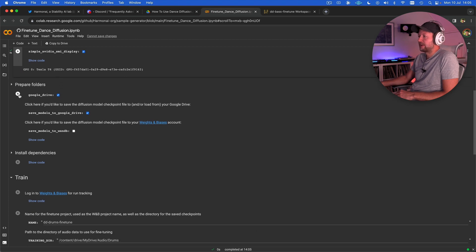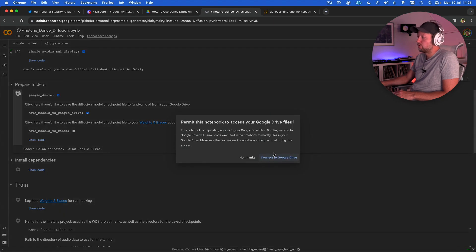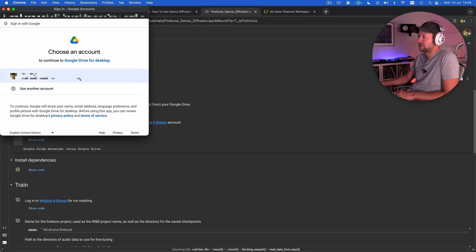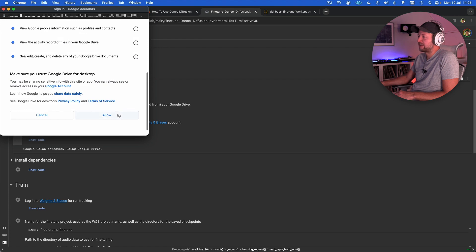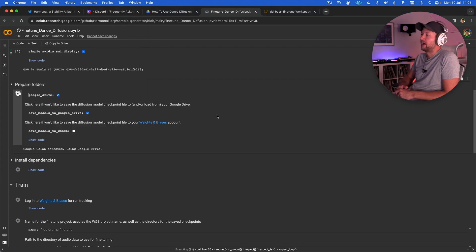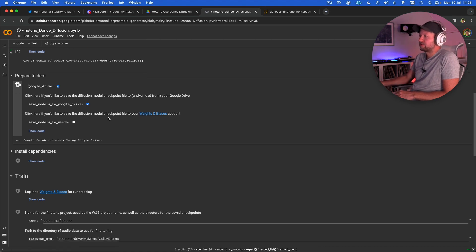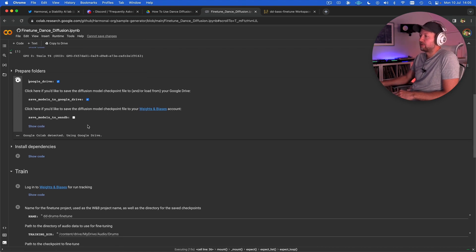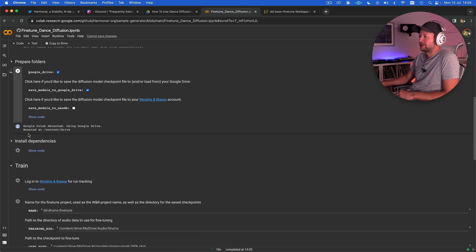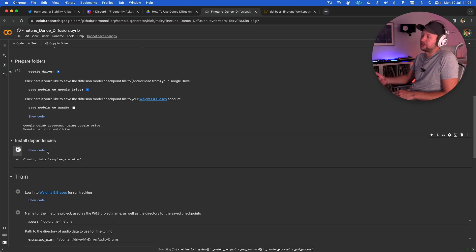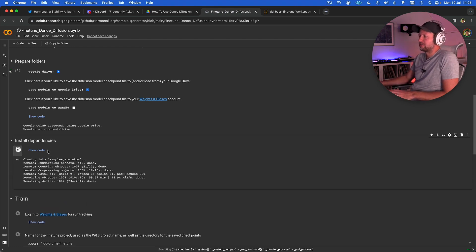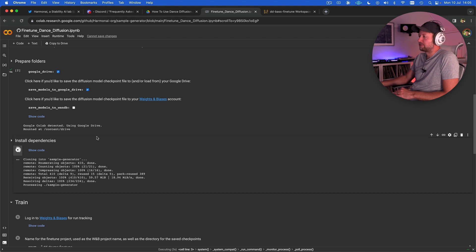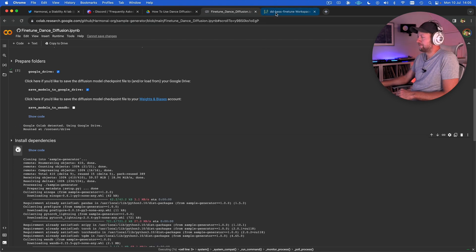The next thing we're going to do is to prepare the folders. This is going to connect our notebook to our Google Drive. You just need to give it permission to access your drive so that it can read the audio files and then also save the checkpoints. Once that's run the next thing we need to do is to install the dependencies. This step can take a little while so whilst that's running I'm just going to jump over to weights and biases and show you around over there.